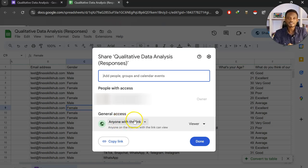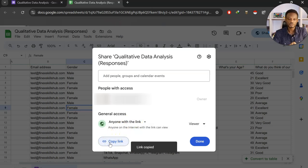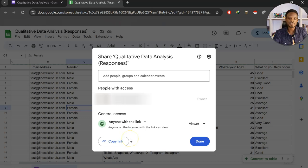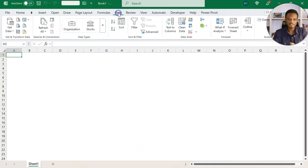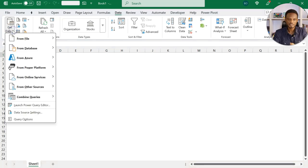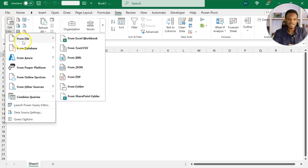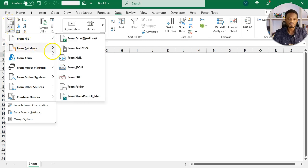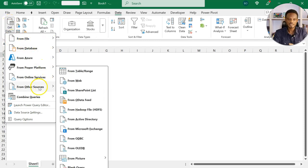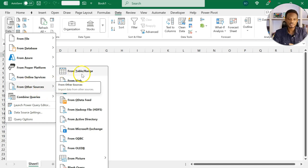When this is done, you copy the link. Now, this link is what we are going to use in Excel under the data tab, get data. So usually in the data, get data tab, this is Power Query, which allows us to get access to different sources of data. In this case, we are using other sources web.